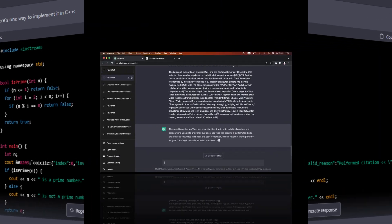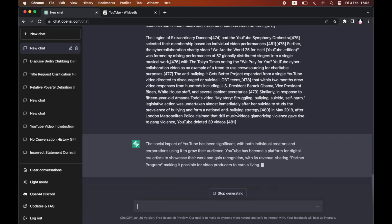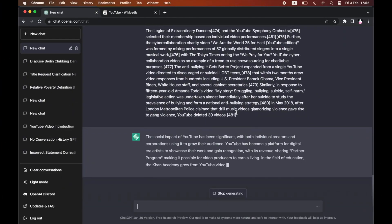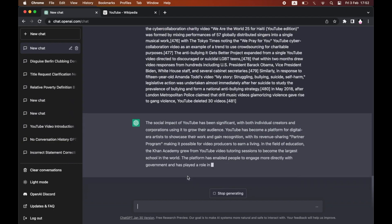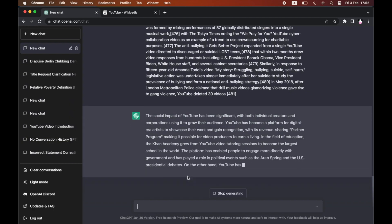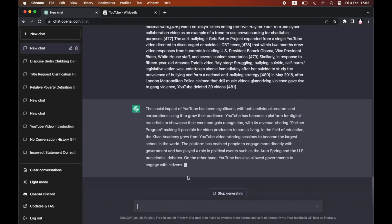The model can also perform a variety of natural language processing tasks, such as language translation, text summarization, and question answering.